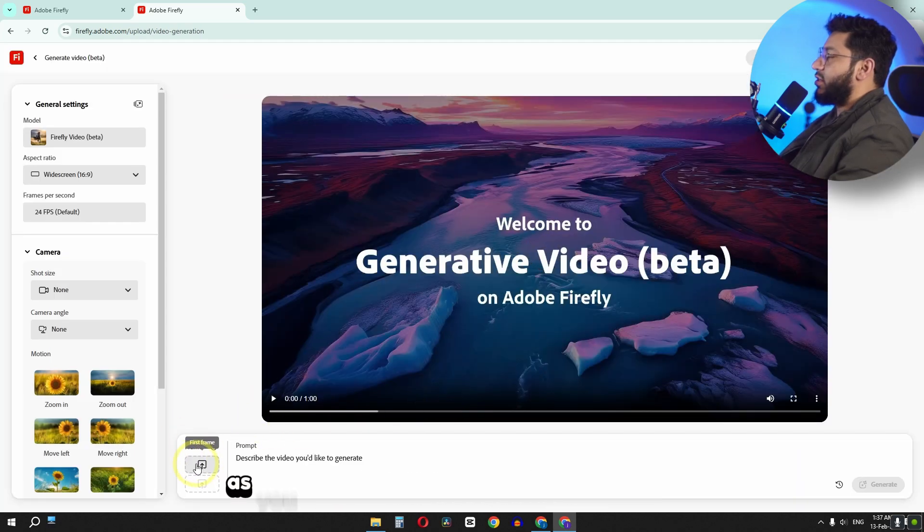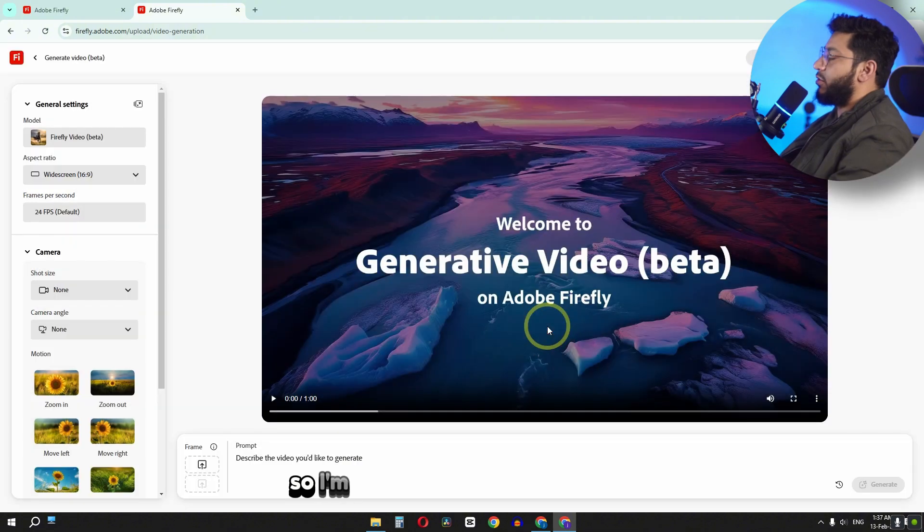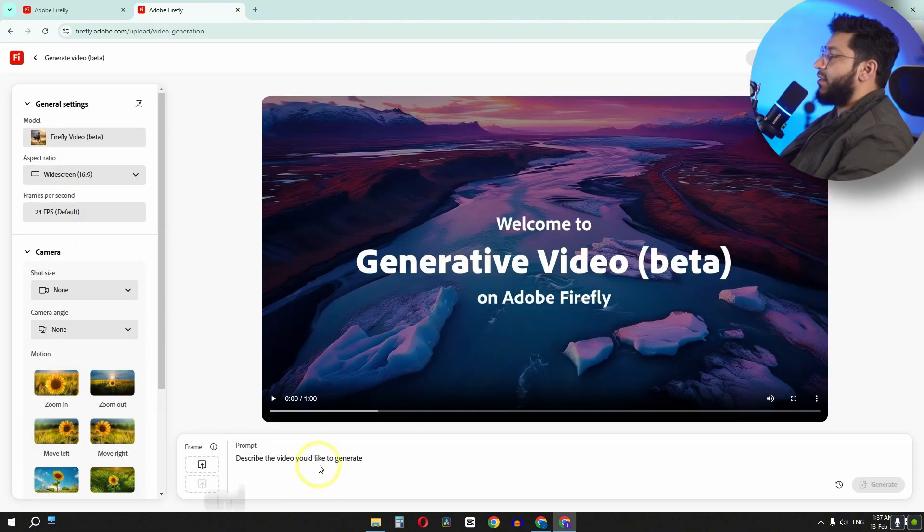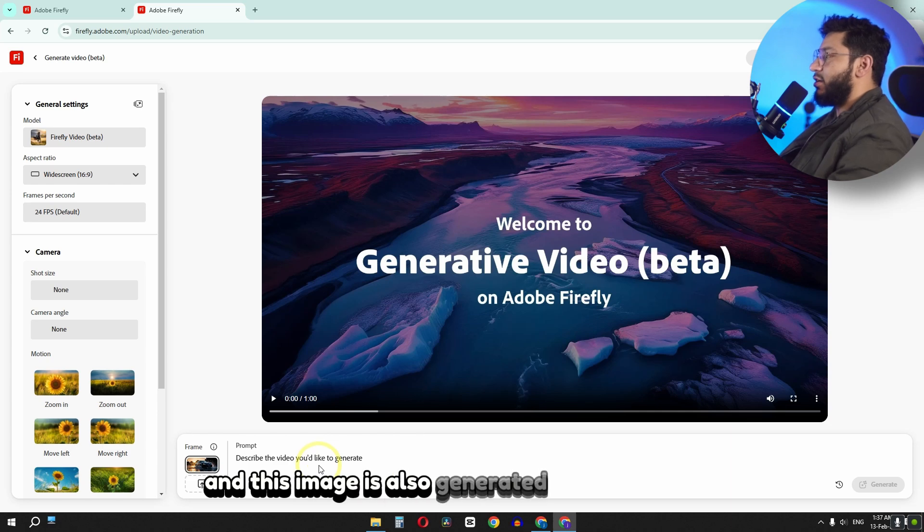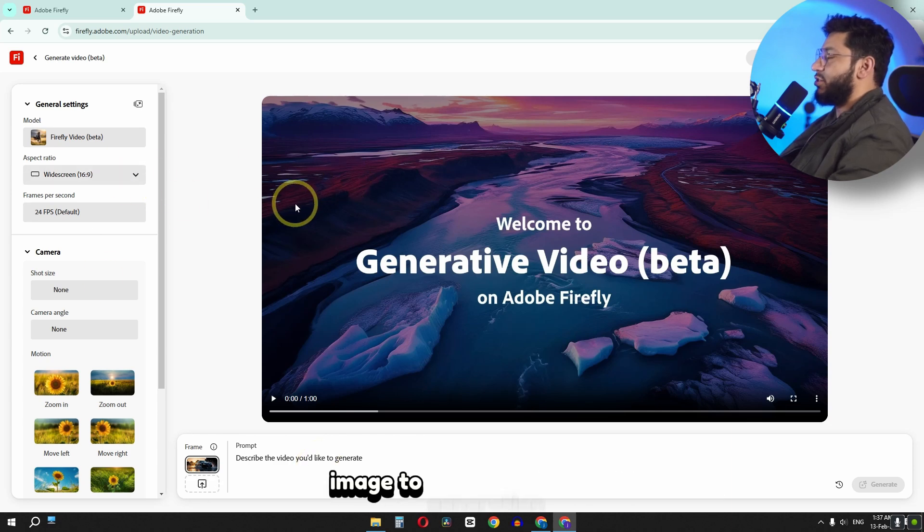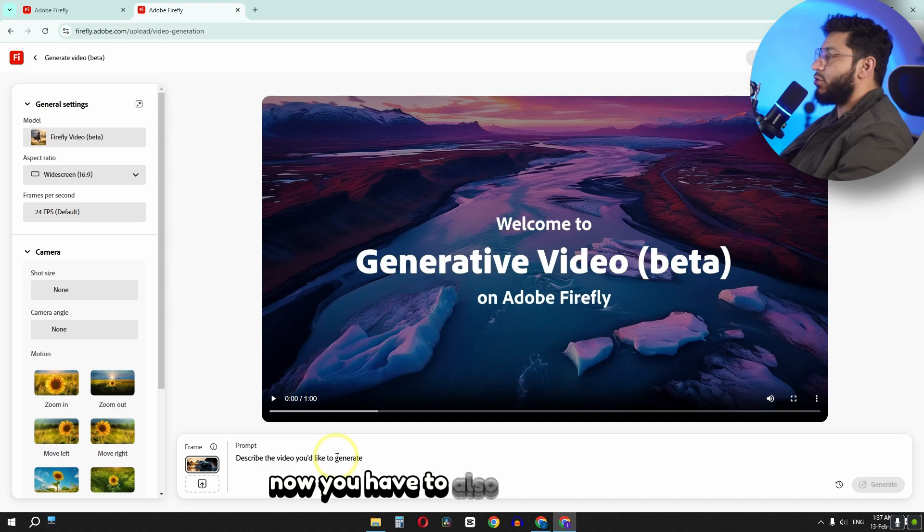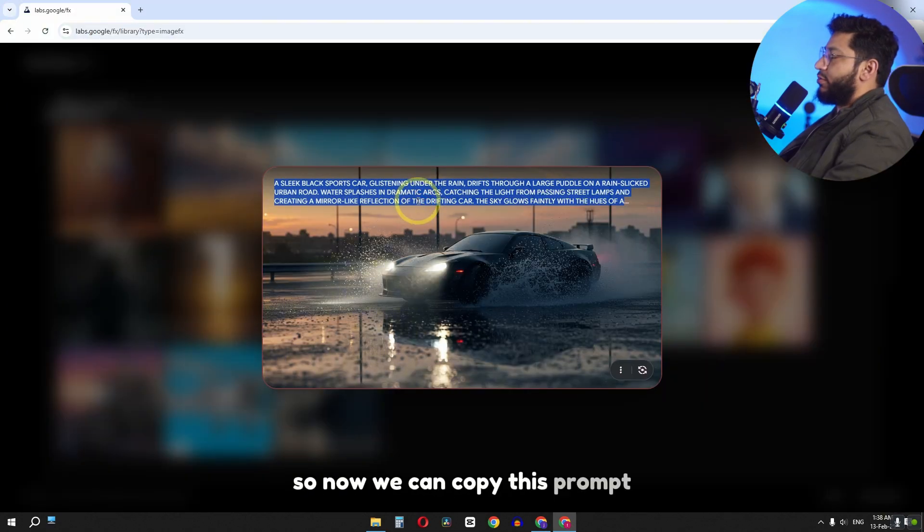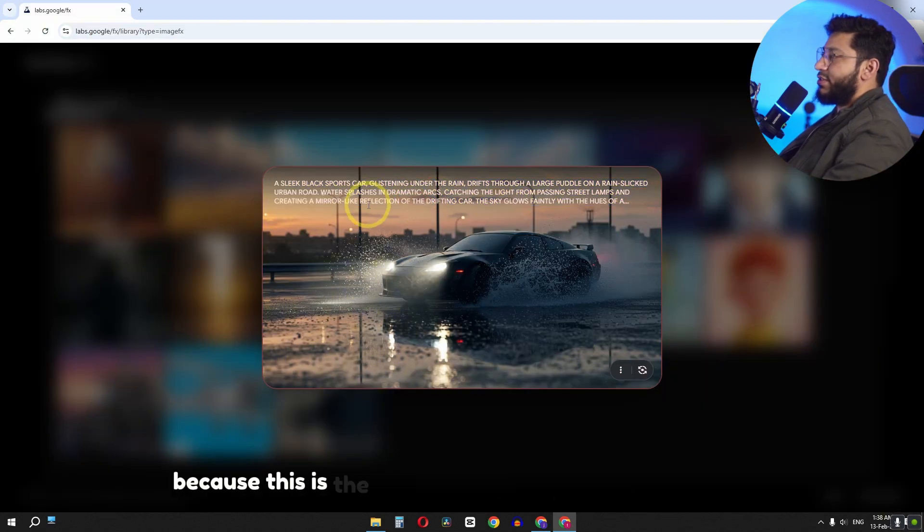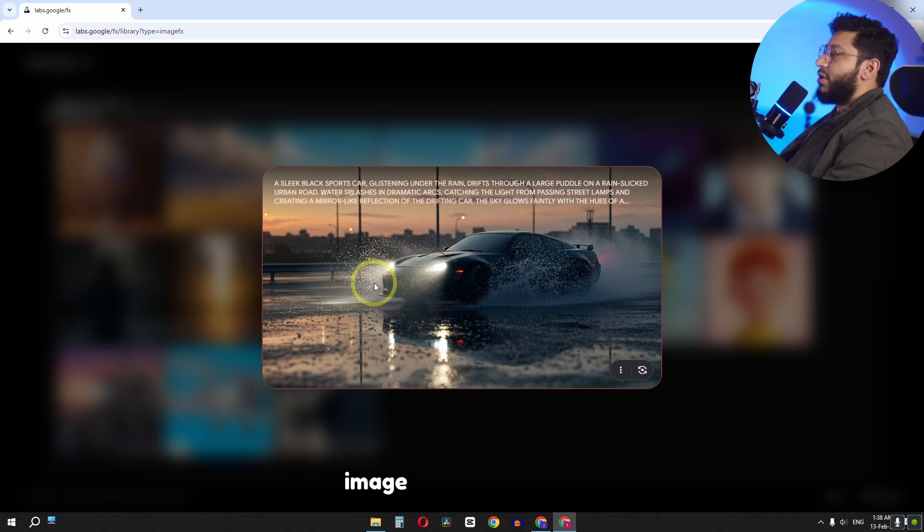And right here as you can see guys we can upload an image. So I am going to upload this image. And this image is also generated by using Firefly image to generation tool. Now you have to also type a prompt. So now we can copy this prompt, because this is the same prompt that I used to generate the image by using Firefly.